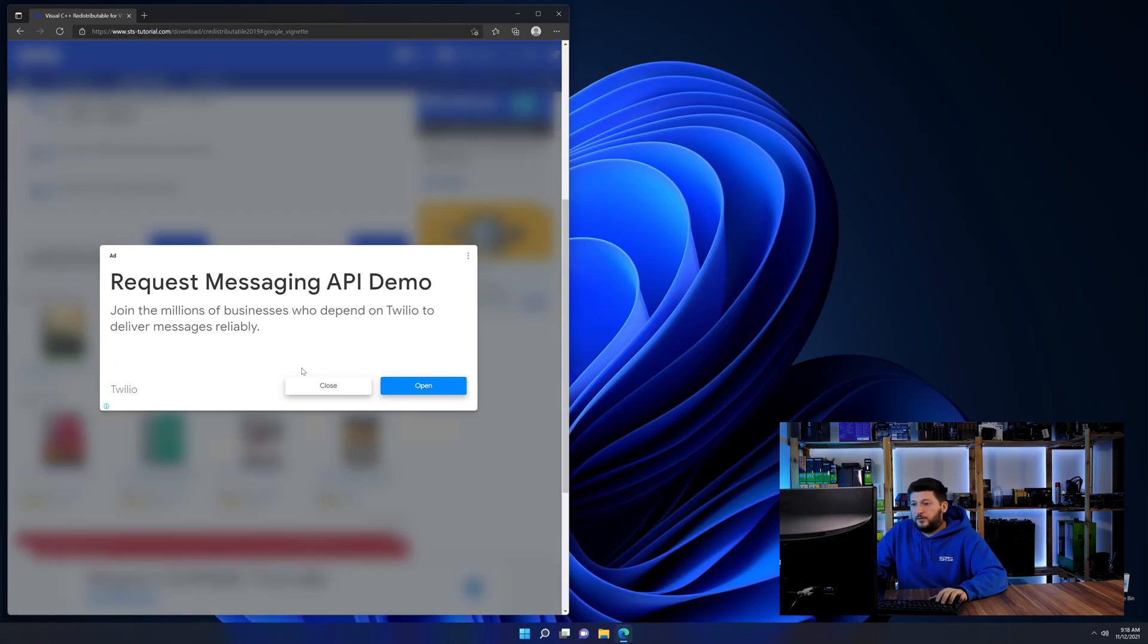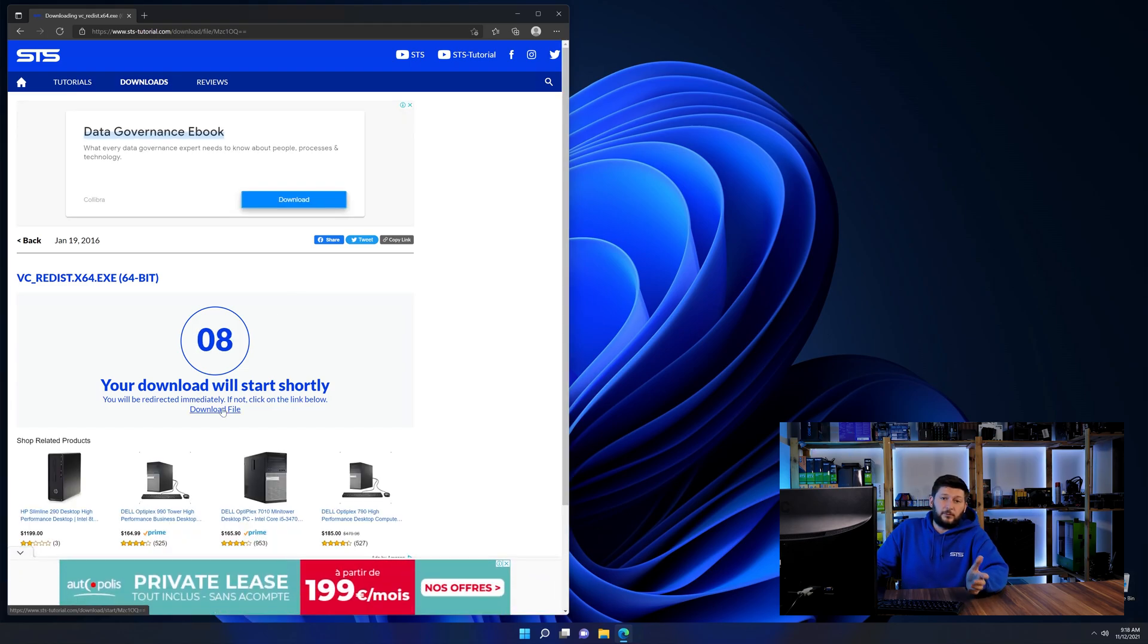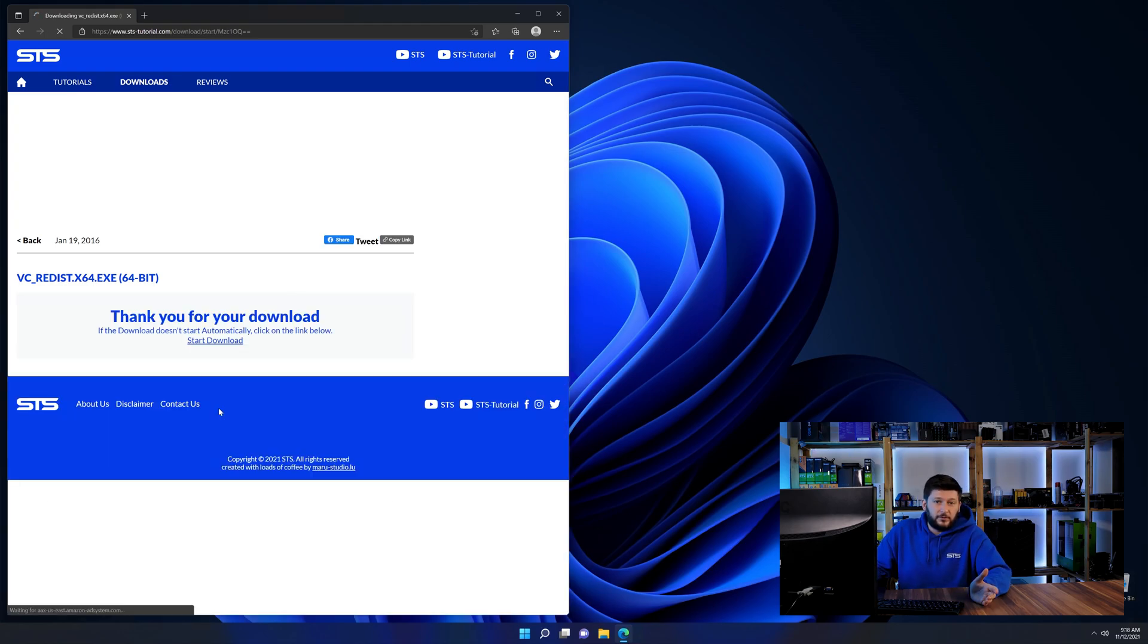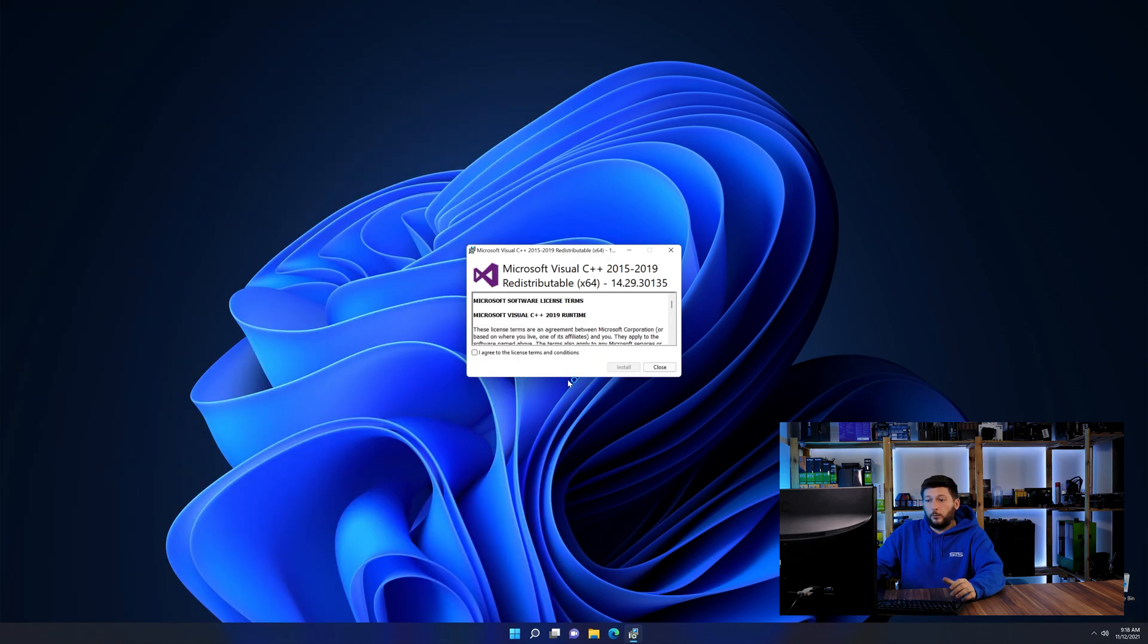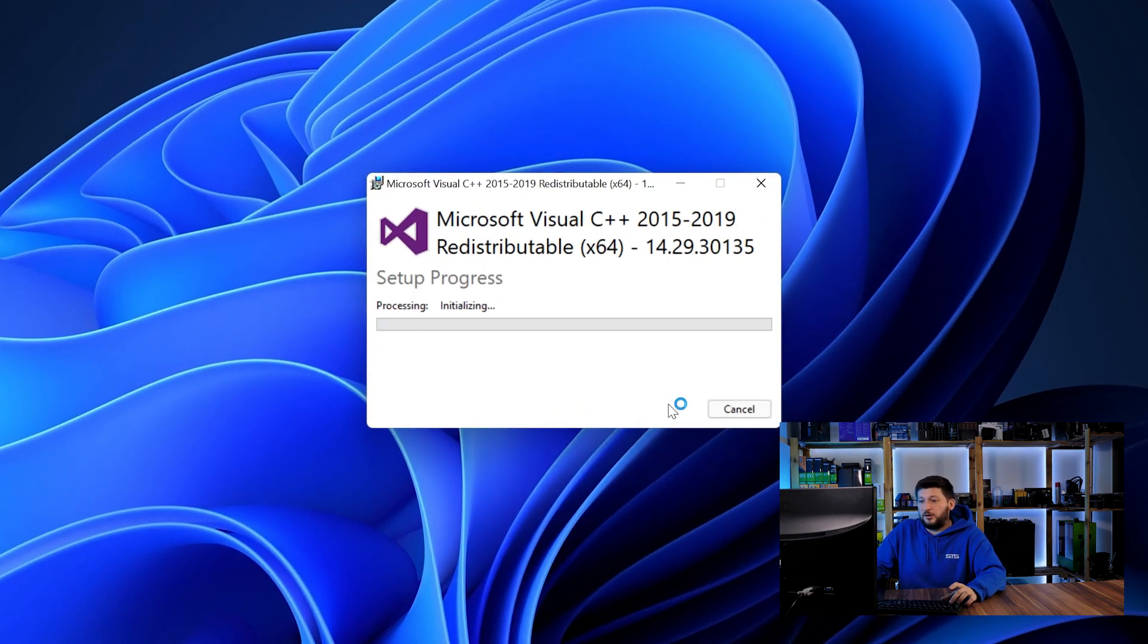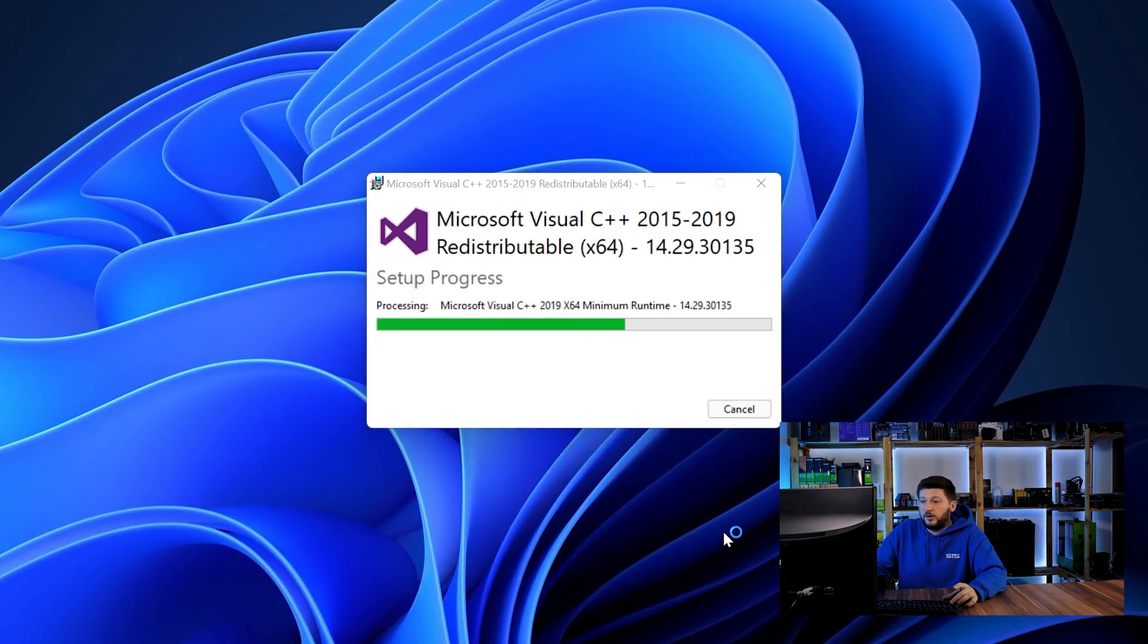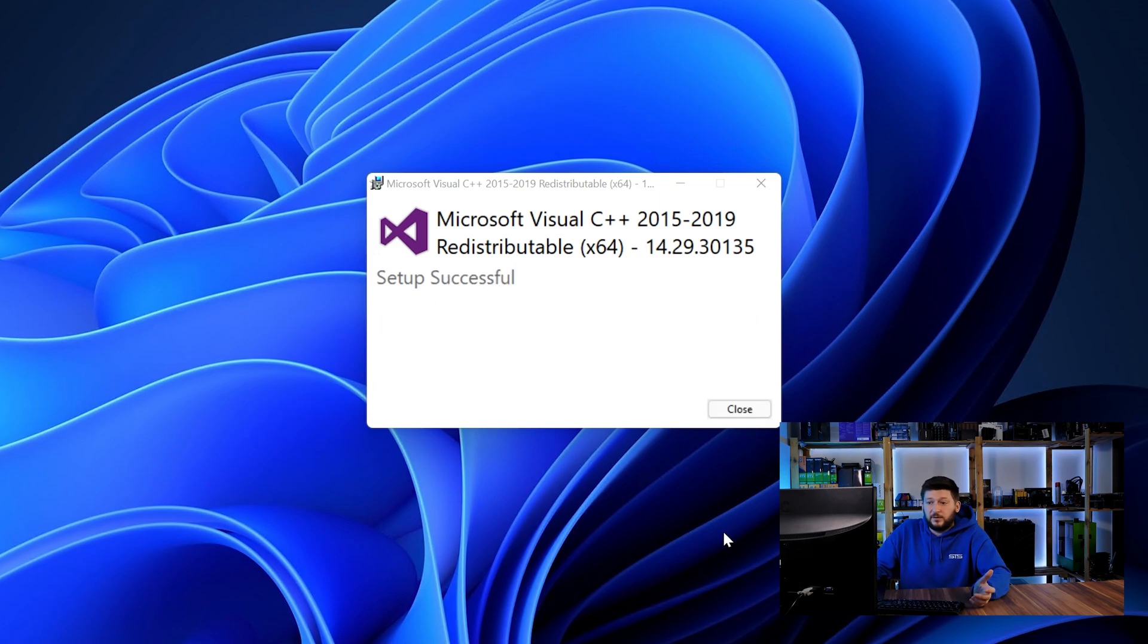And then back on our website, choose the file according to your system, 64-bit for 64-bit users and 32-bit for 32-bit users. Once downloaded, open the installer, check the mark saying I agree, click on install and just wait until the installation is finished.